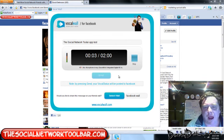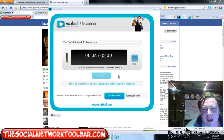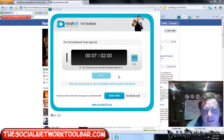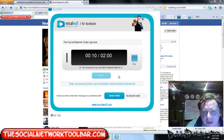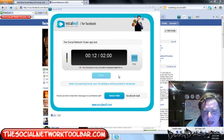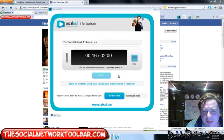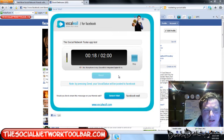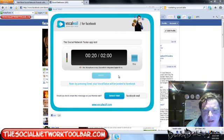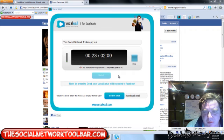This is Dave from the Social Network Toolbar. I just want to introduce you guys on my wall on Facebook, this cool new application we have. It's called VoiceWall for Facebook. Come and download the Social Network Toolbar.com. It's available on the Social Network Toolbar and it's 100% free. So come along and enjoy, guys.